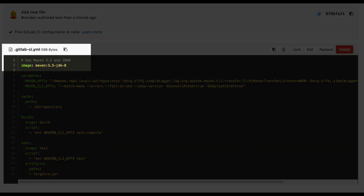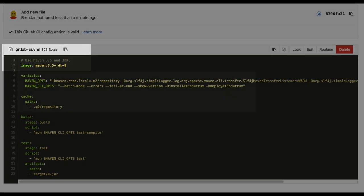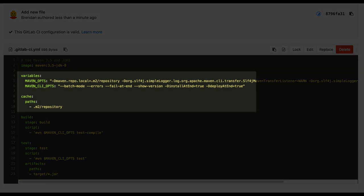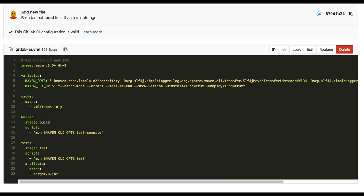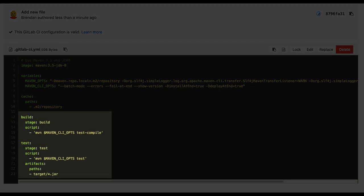After selecting the Docker container, we will set the same environmental variables and cache the M2 repository so that it is shared across the pipeline. The build and test jobs look very similar to the contents of the Jenkins file, with the stage being specified and the Maven script called out.